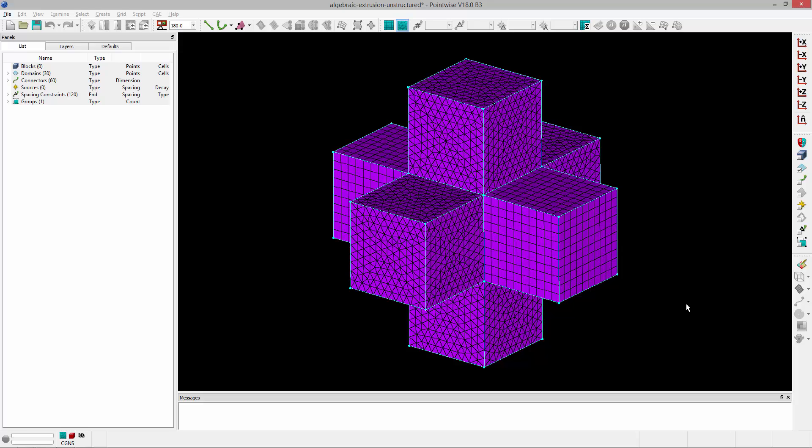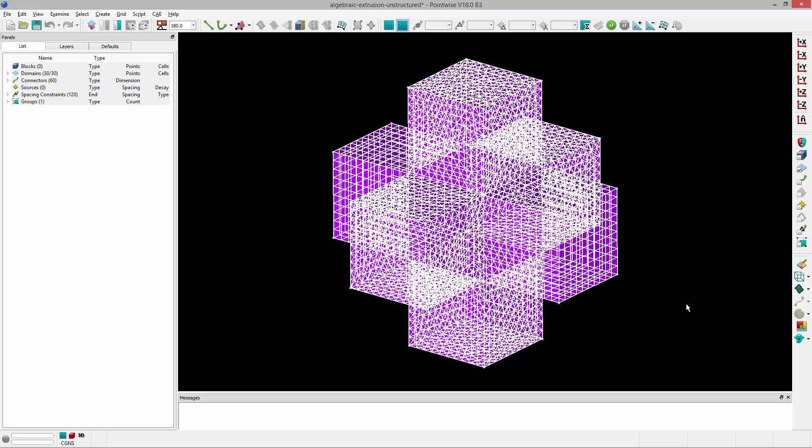where a set of trajectories are defined for points algebraically given an initial front. So here I've got a collection of domains, I'm going to go ahead and select all of them, make sure I'm in unstructured mode,